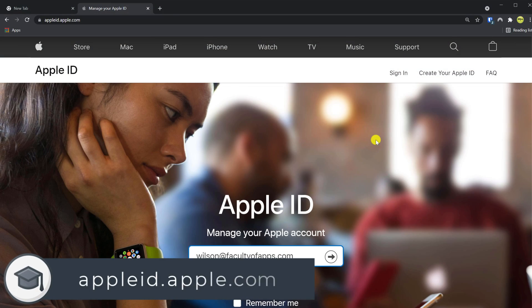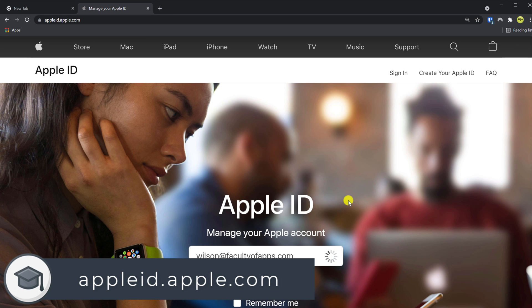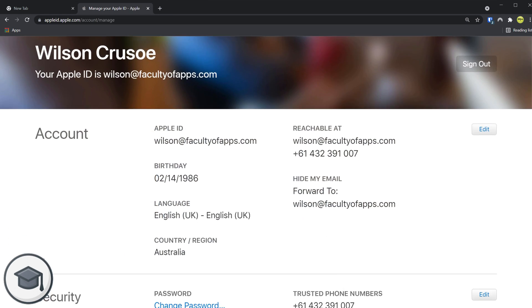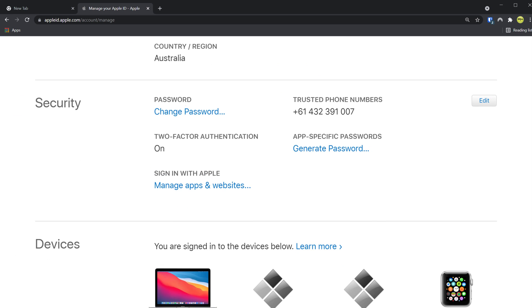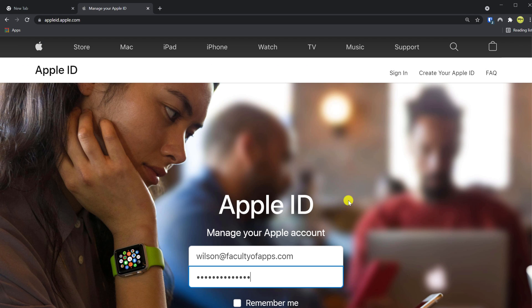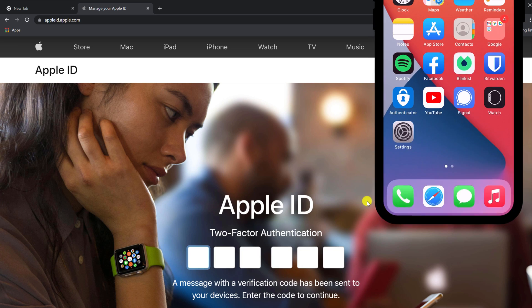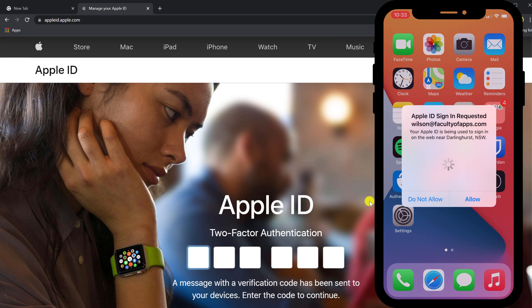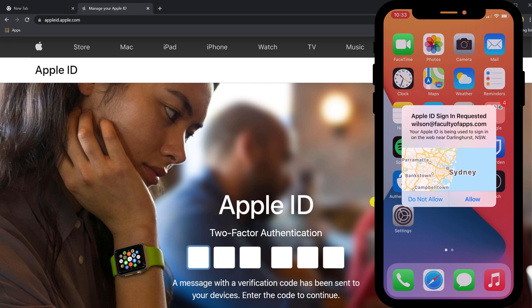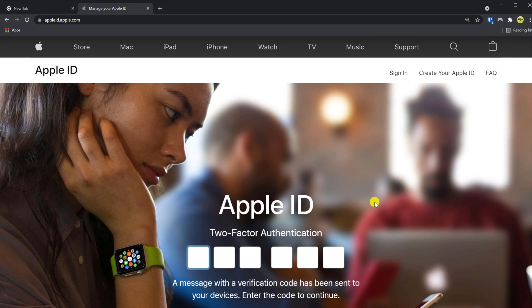You can enable 2FA on your Apple account by browsing to appleid.apple.com, logging in, and scrolling down to this section here. Once enabled, rather than using an app, Apple will simply display the code on one of your Apple devices, whether that be your phone or your Mac computer.